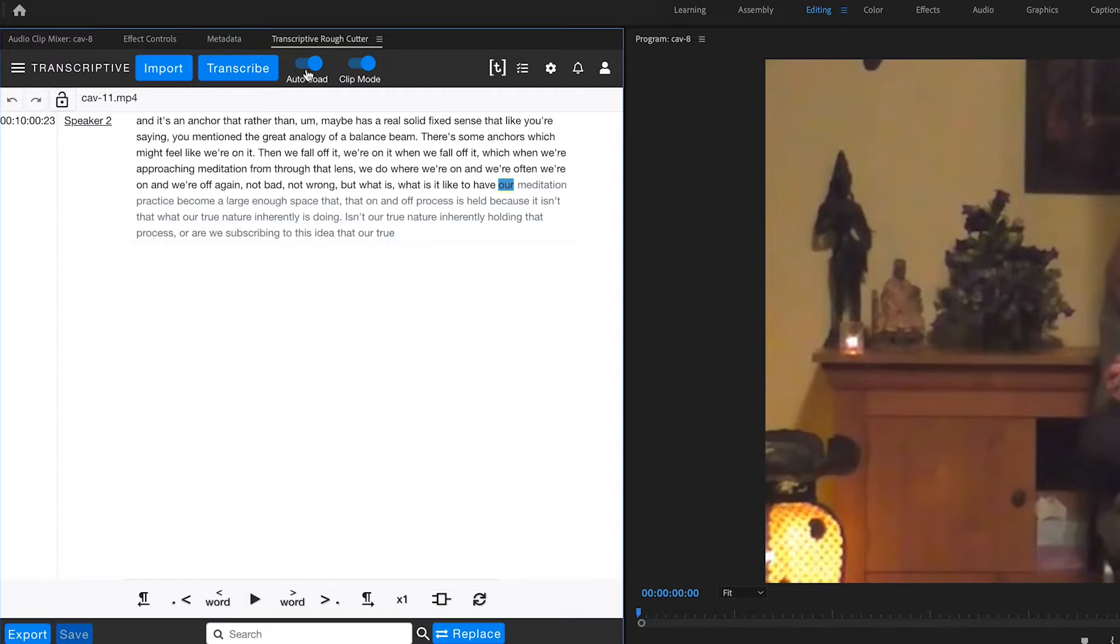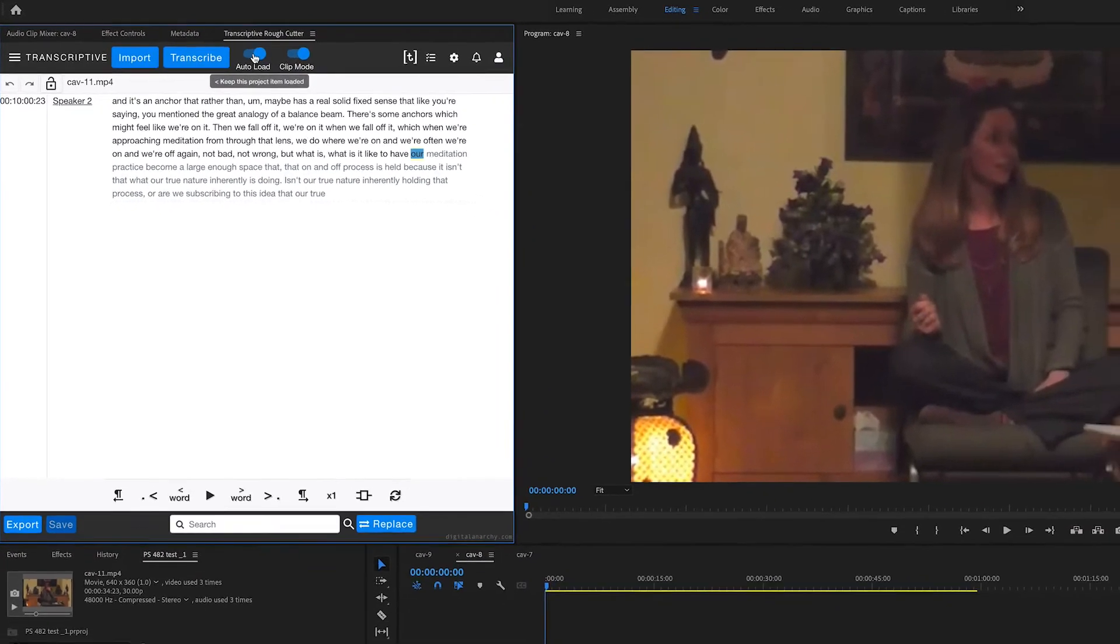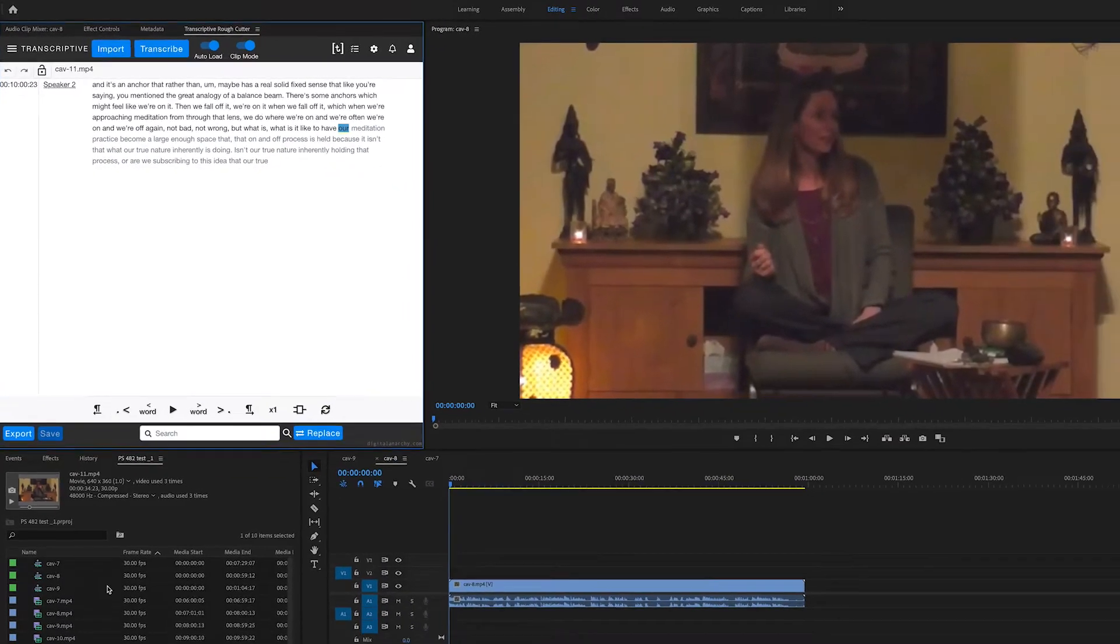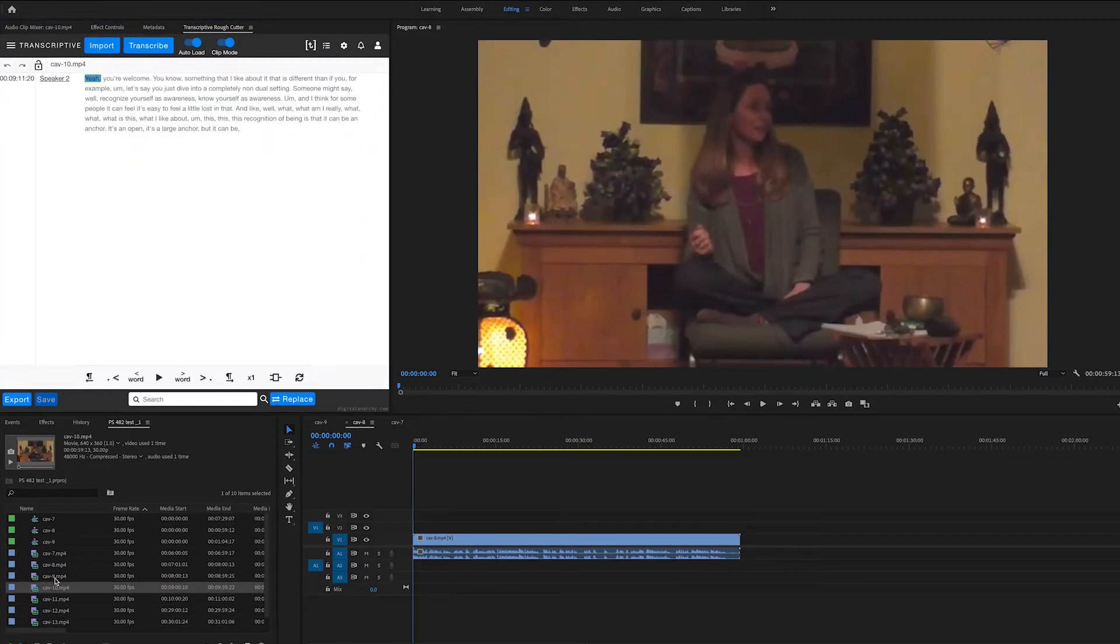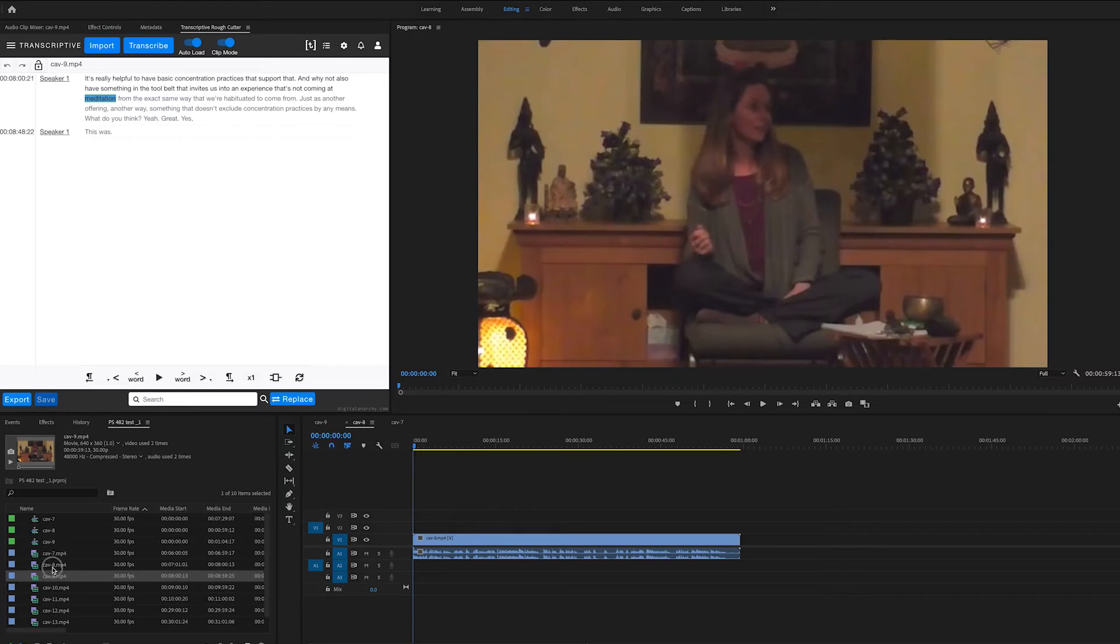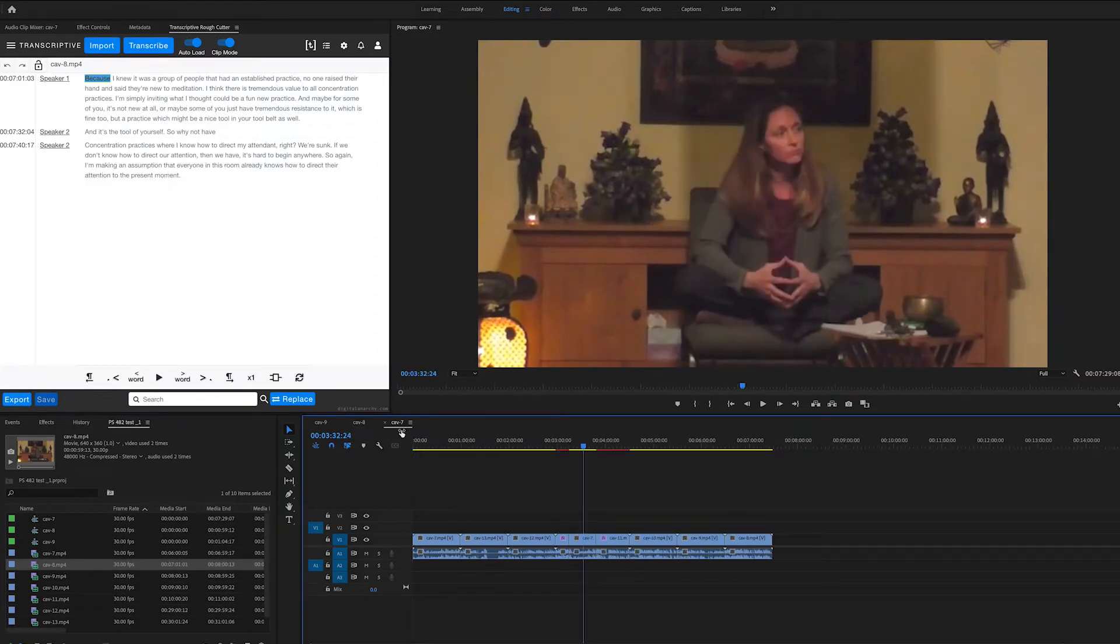The auto-load button tells Transcriptive Rough Cutter to automatically load the transcript for whatever you click on. So if I'm down in the project panel and clicking on different clips, it's going to load that. If you want to lock it to just one clip, say you're using a sequence, turn on sequence mode.